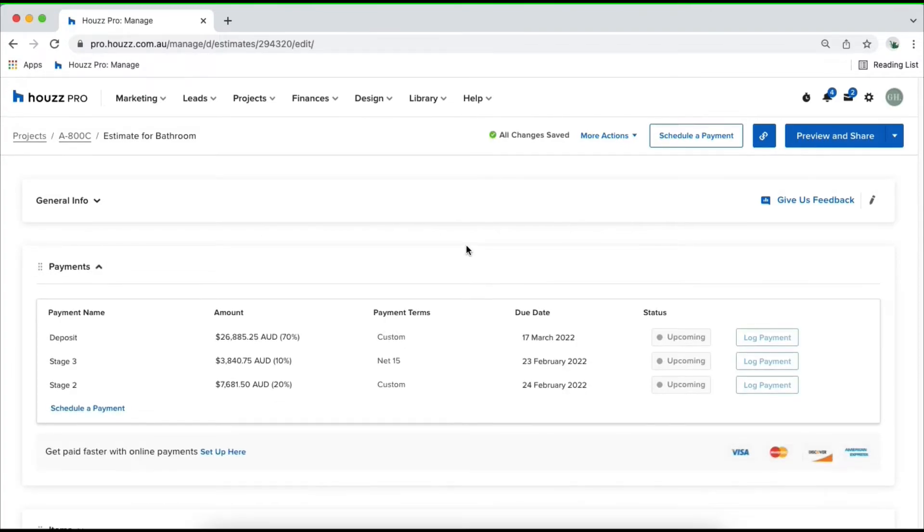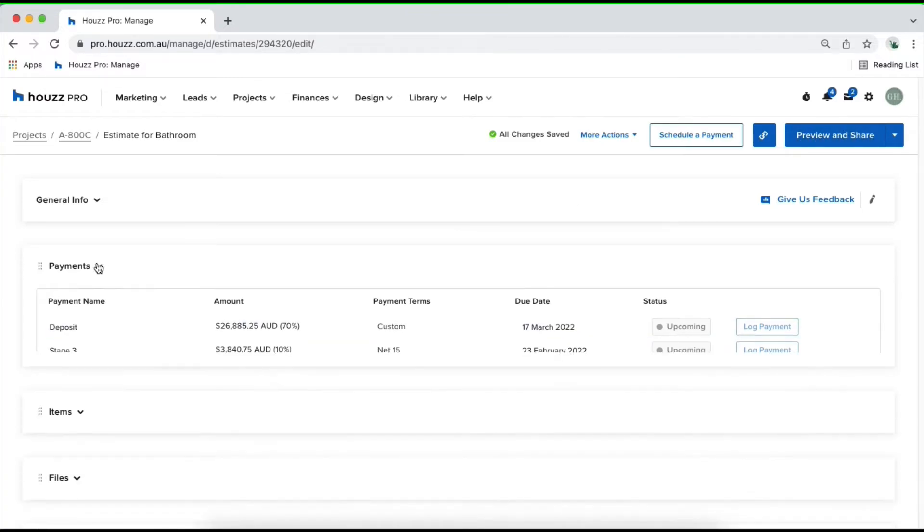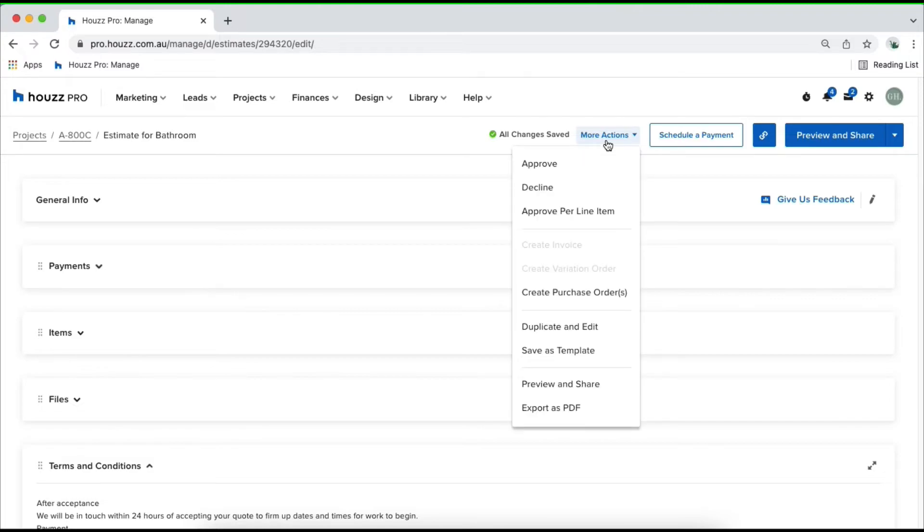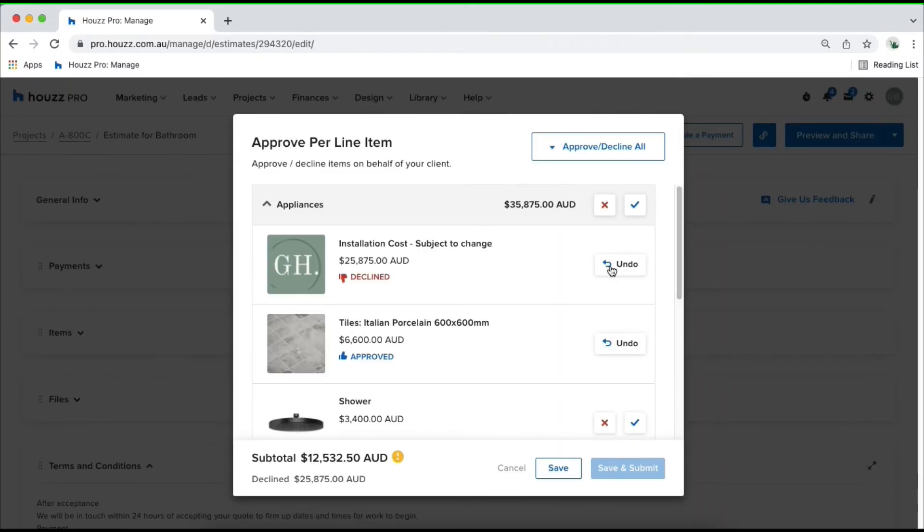Once you've set all of that up, you'll be able to click on preview and share in the top right hand corner to send this off to your client. Before you do that, hop into more actions and you can see a couple of interactions you can do. You can approve or decline the document as a whole on the client's behalf, or you can click approve per line item to approve or decline each line item on behalf of your client.